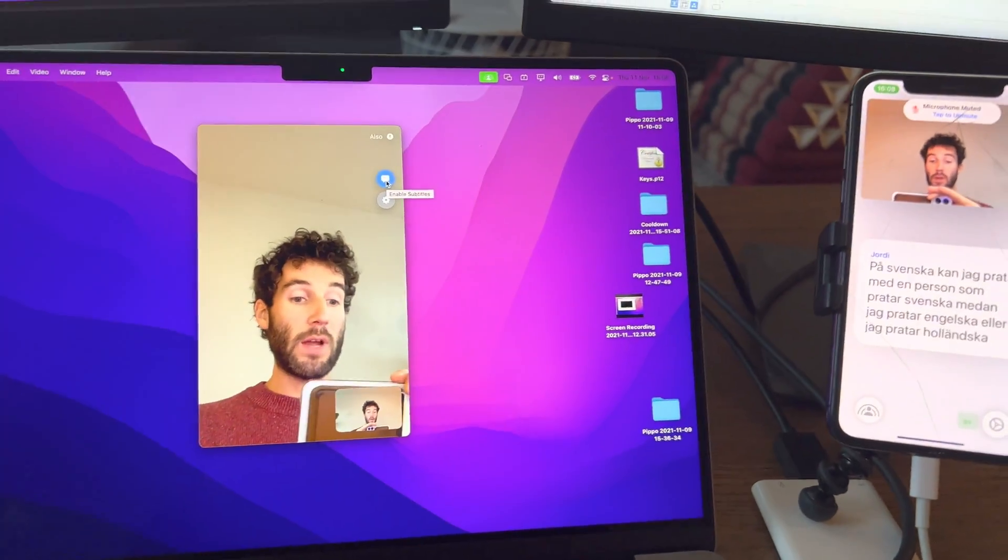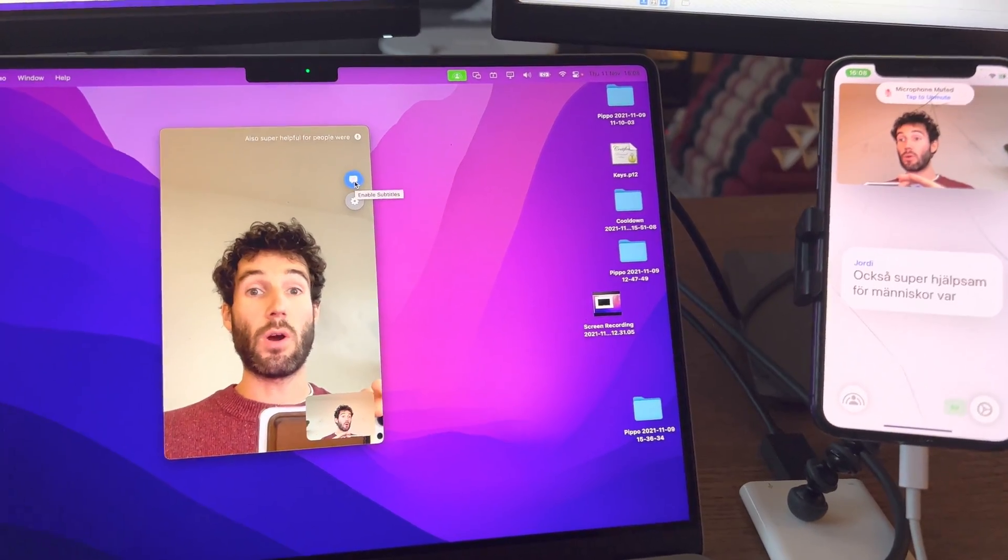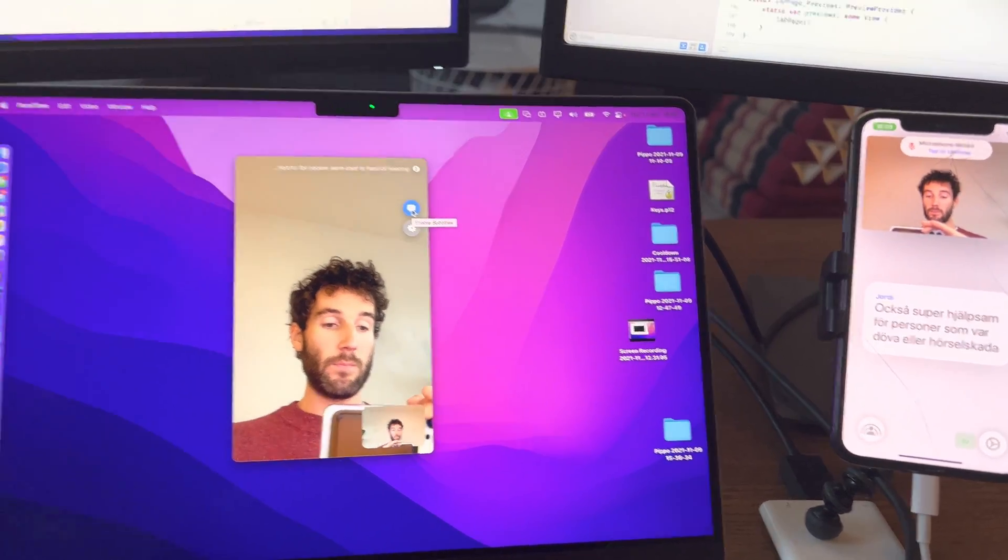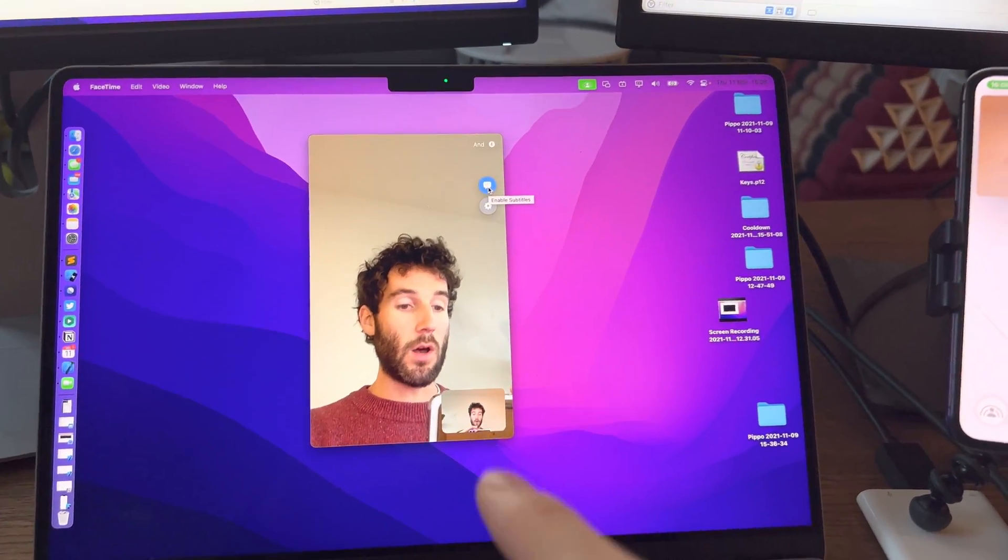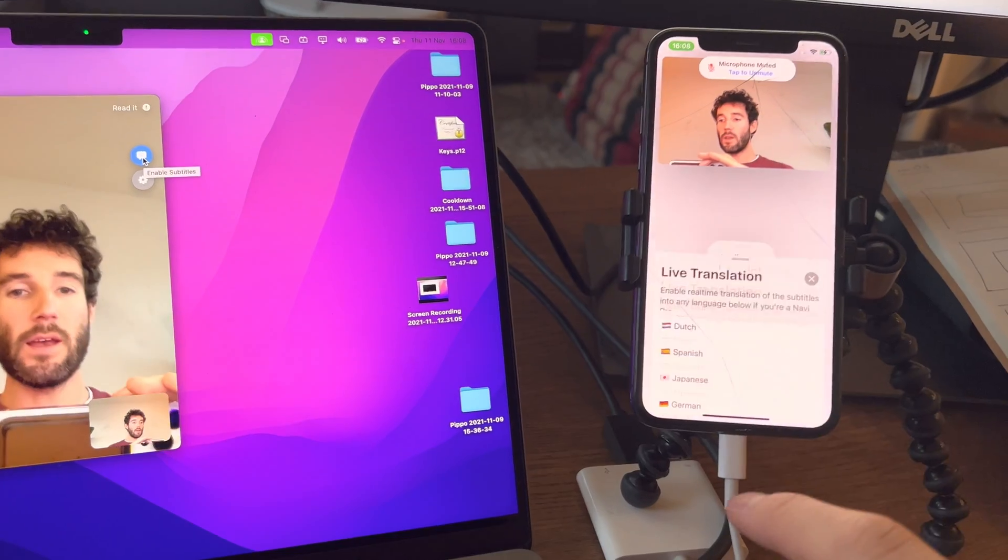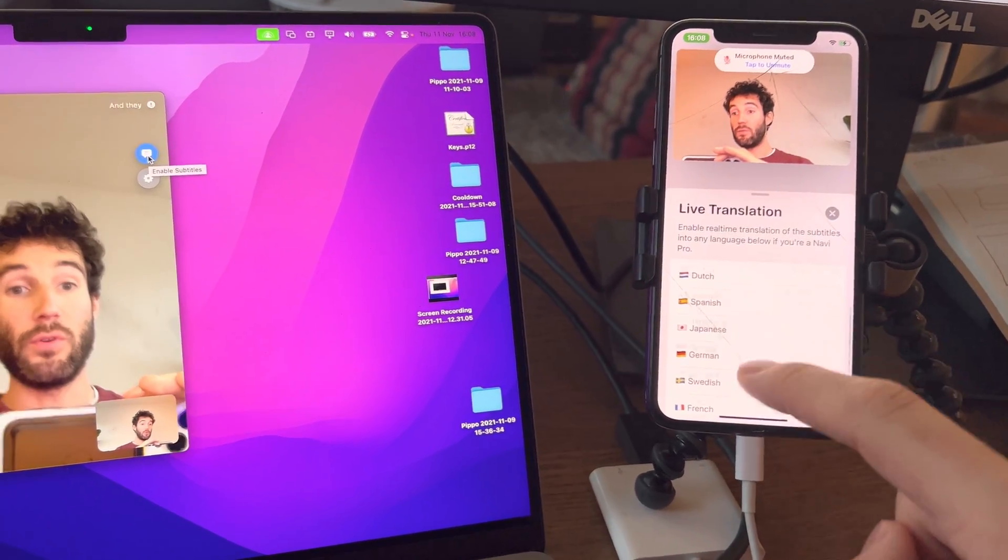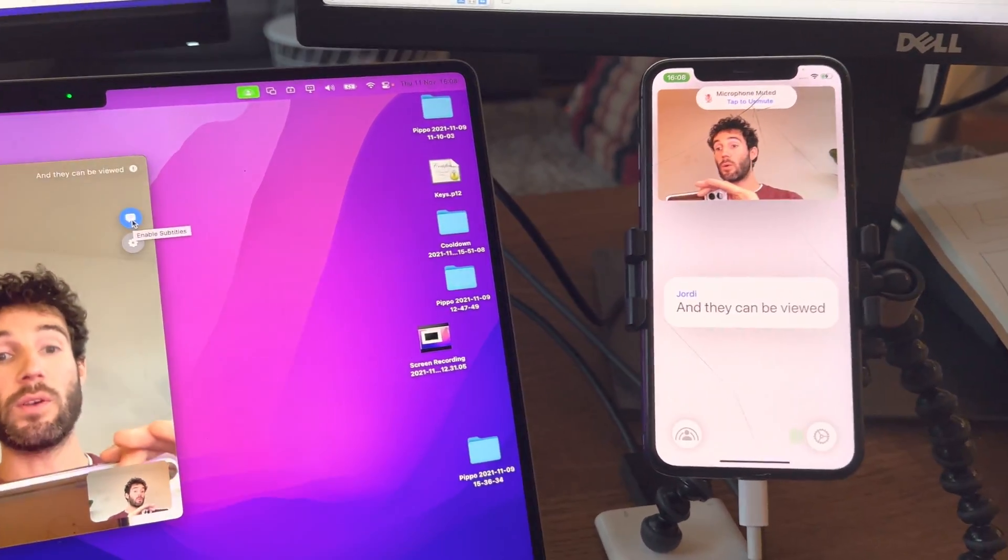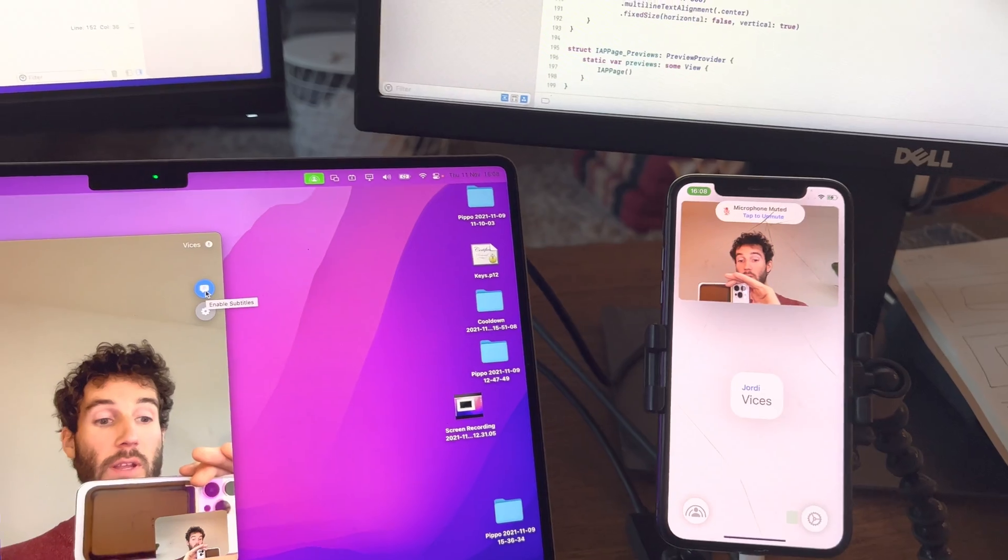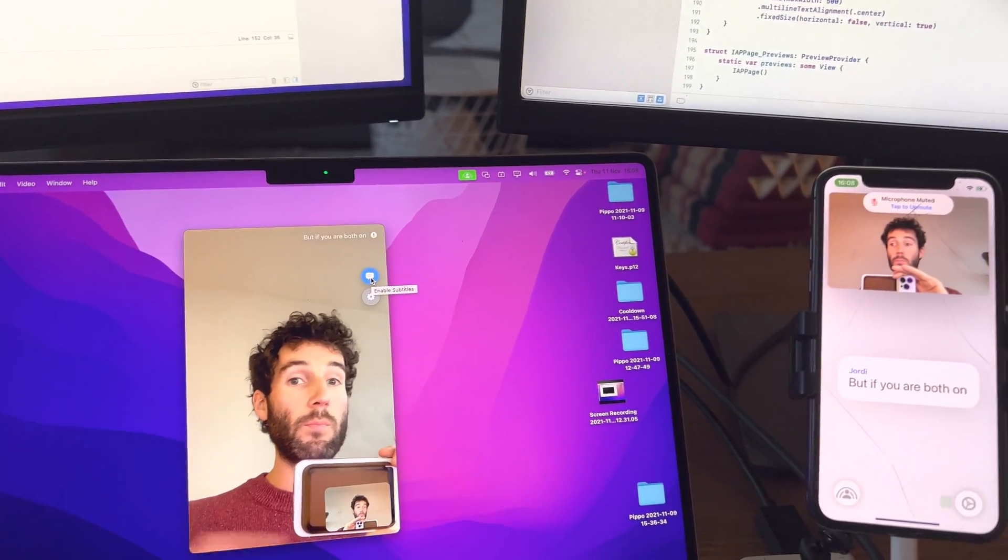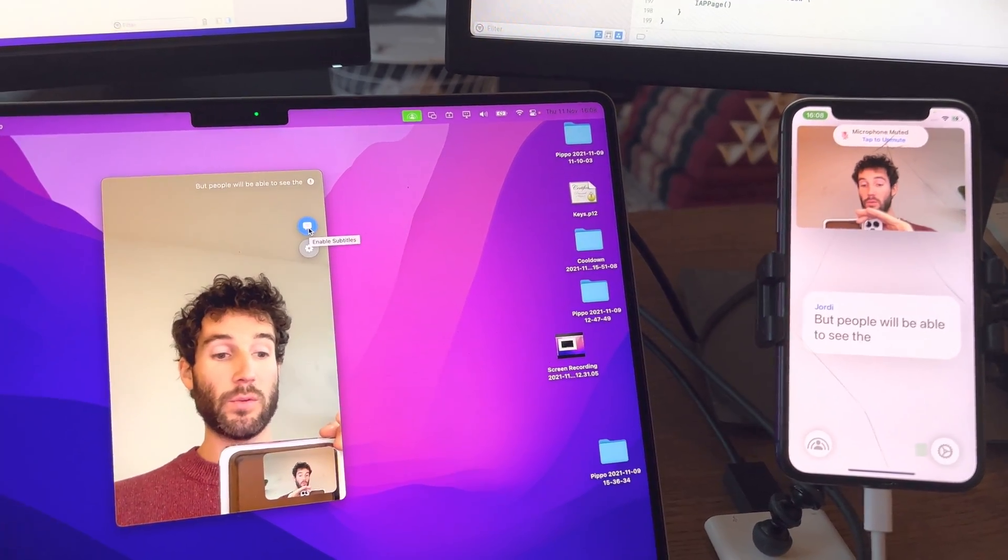This is also super helpful for people who are deaf or hard of hearing. The subtitles can be generated on macOS and they can be viewed on iOS or macOS devices. If you are both on macOS, both people will be able to see the subtitles also.